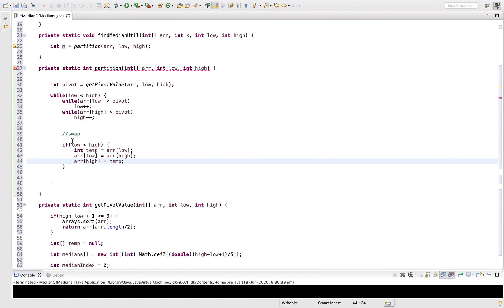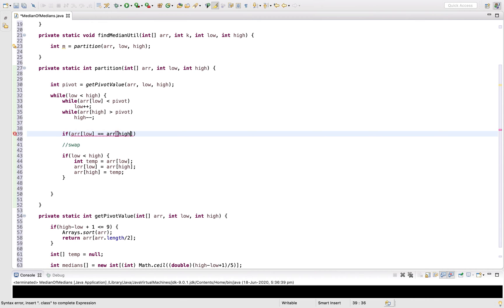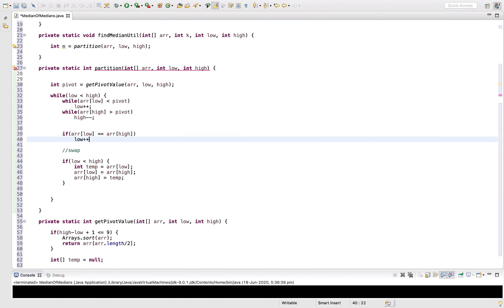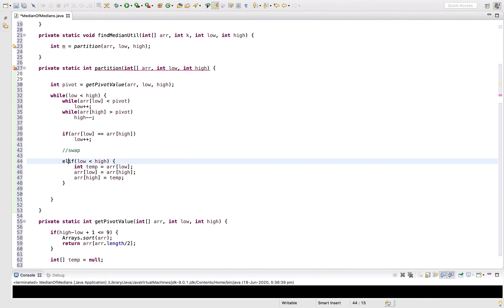If low and high both pointers have the same value, we don't swap; we just increment low. Finally, we return the index of the pivot, which is now at the high index, so we return high.